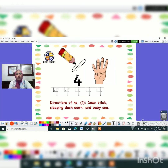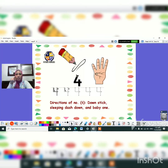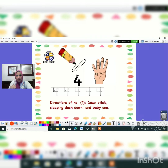One more time. Stick down, sleeping dash, and from up, stick down, down, down. Super guys. Let's write it together.